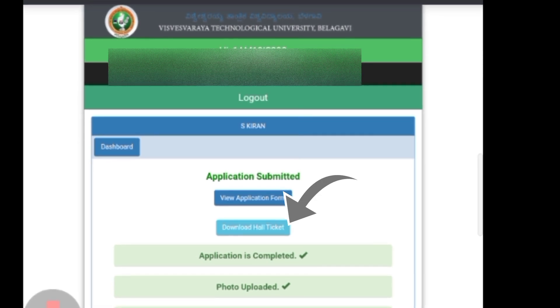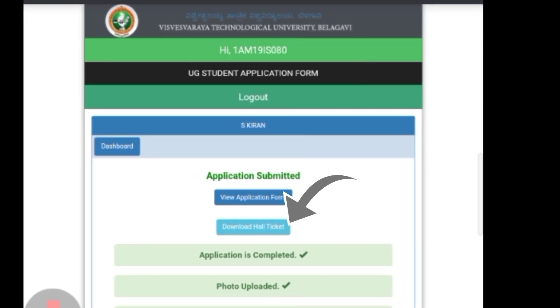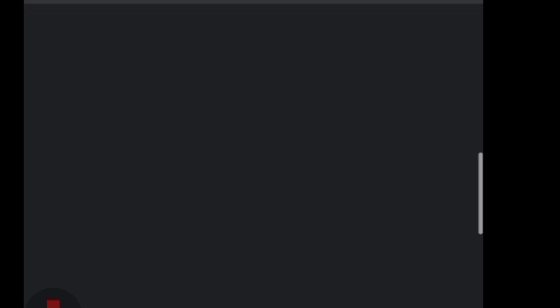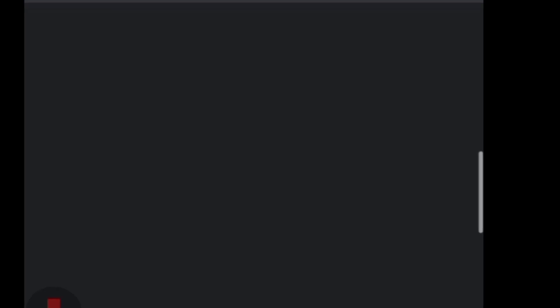Click 'view application form' and then click 'download all tickets.' You can now download your hall ticket.